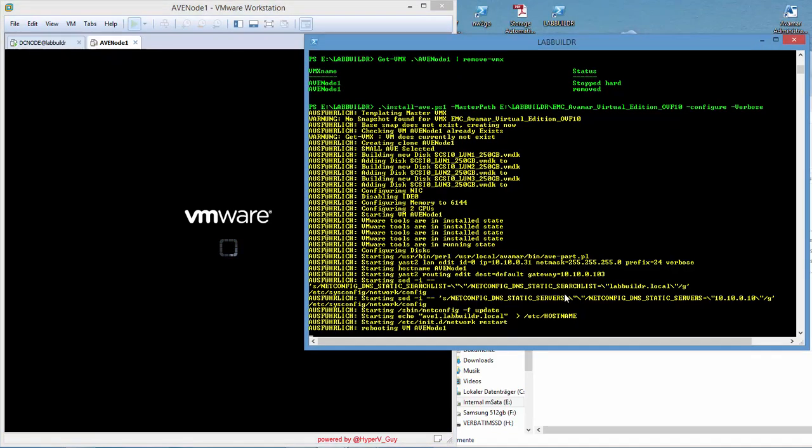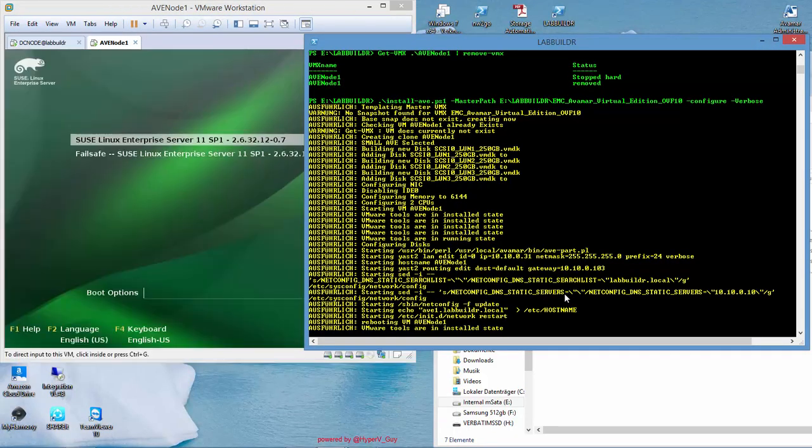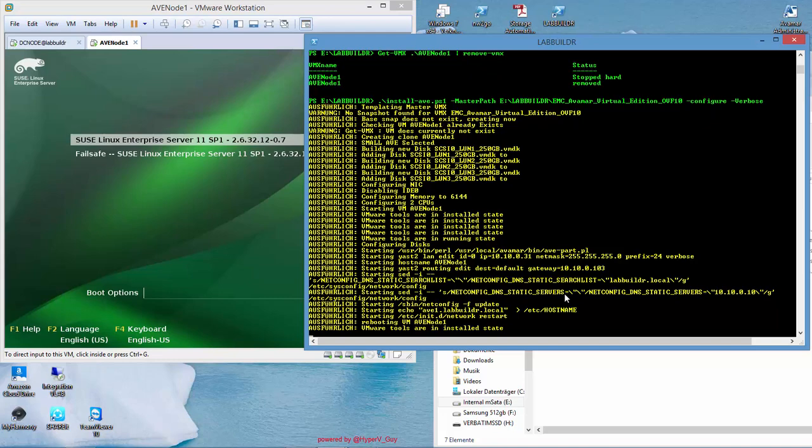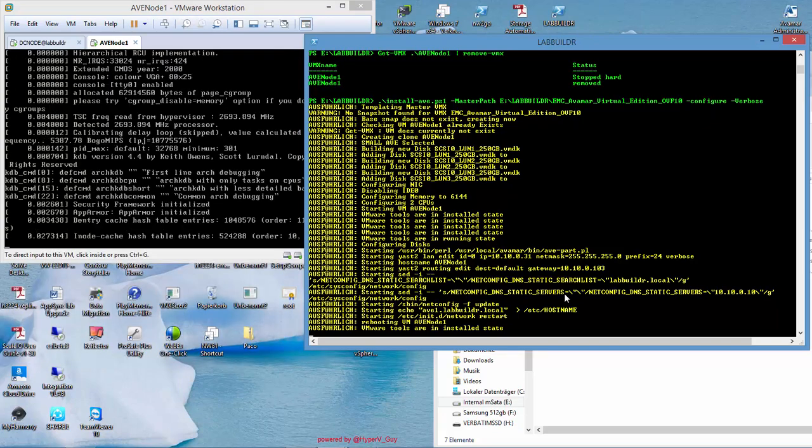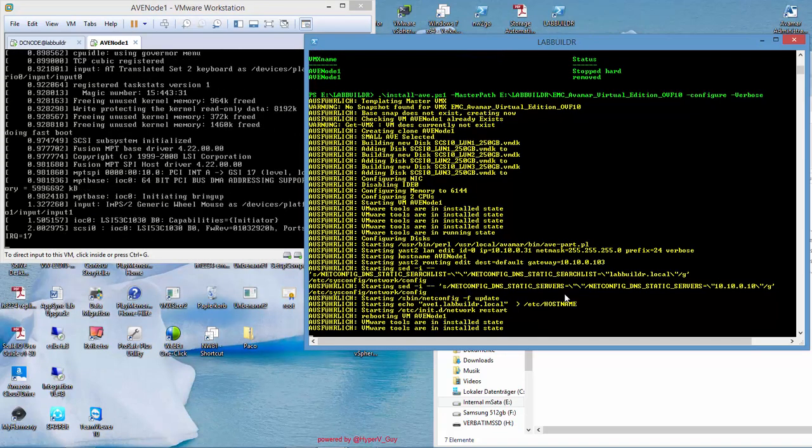Again, I wait for the virtual machine rebooted. I do this again with checking for the VMware tools. They're currently in install state. And once the machine is up, the tools will be in a running state.